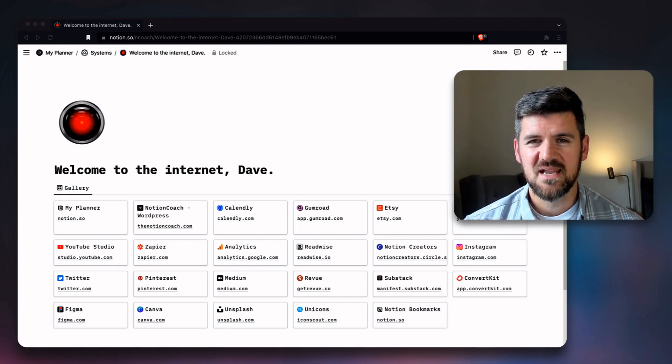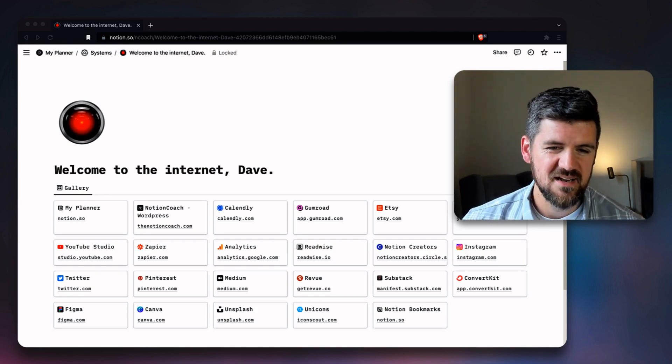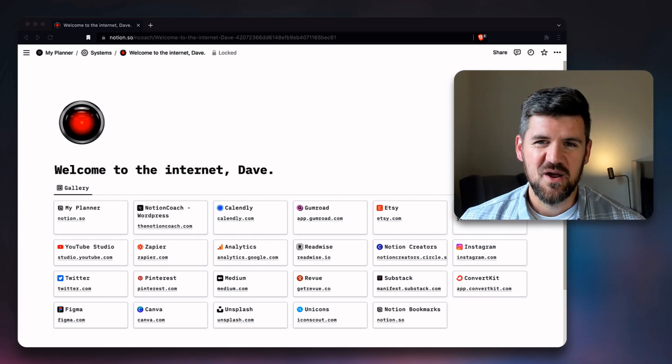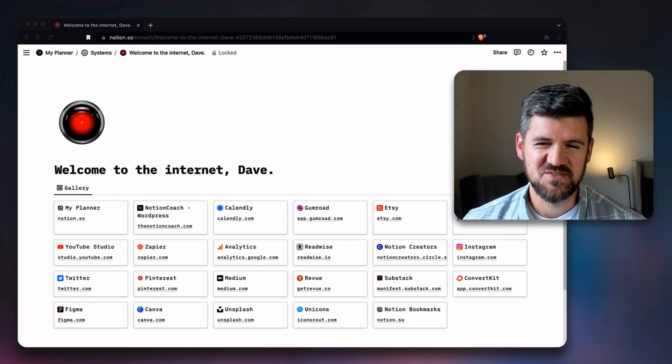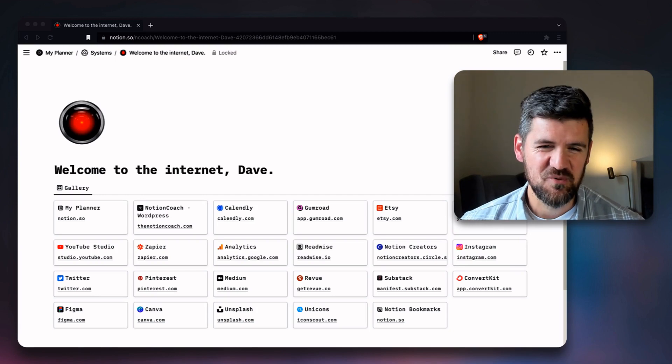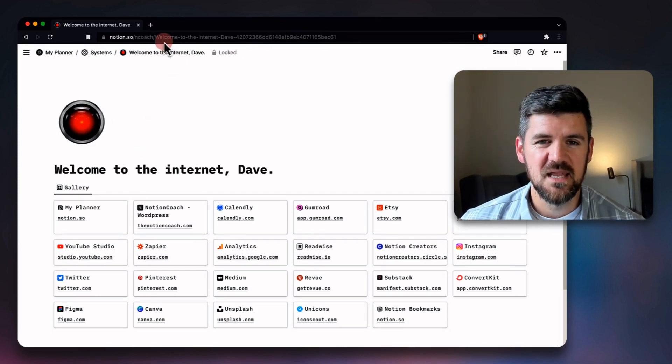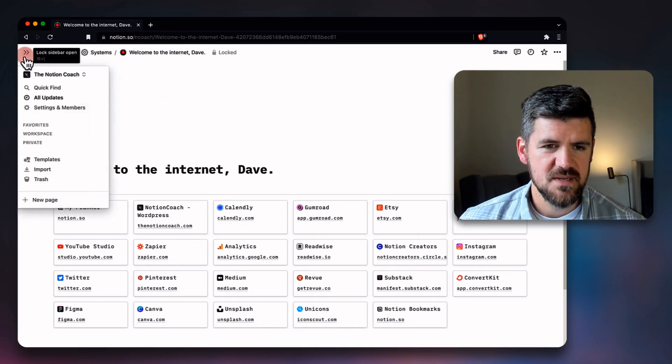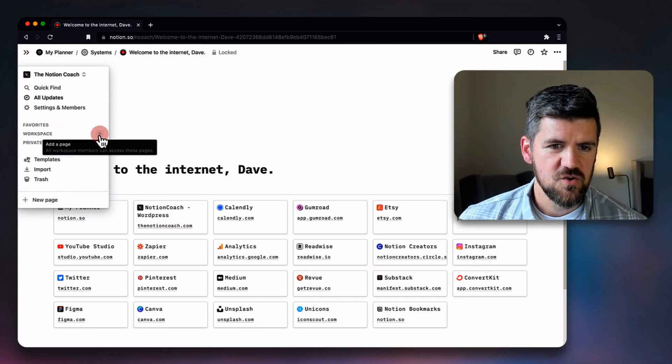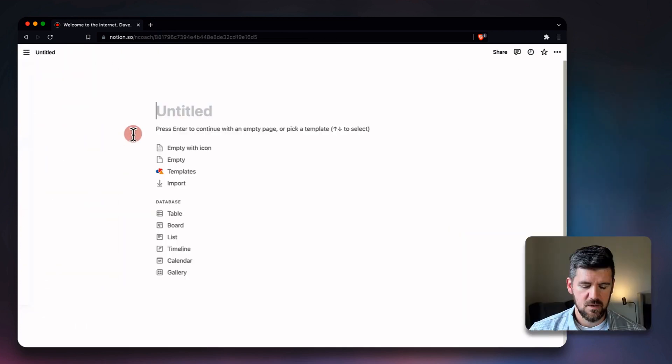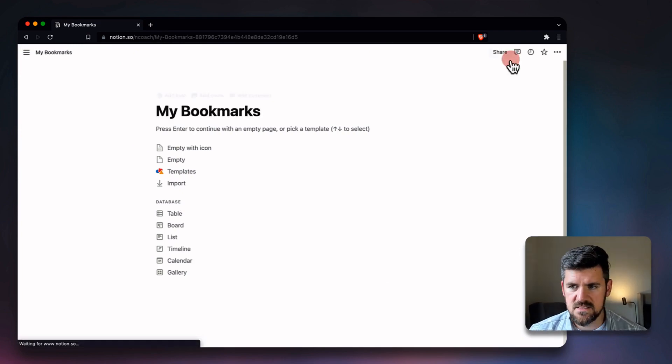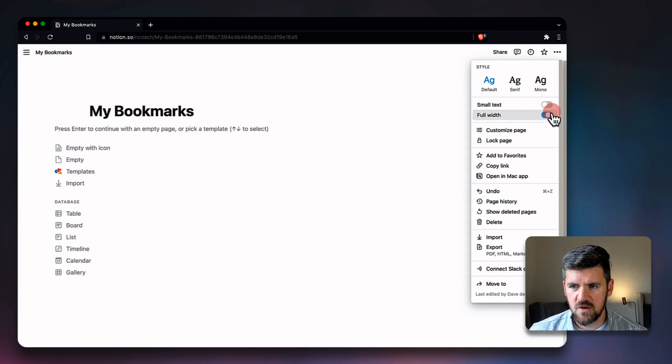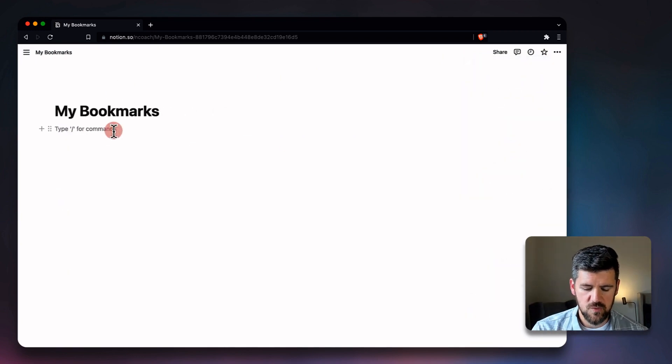So we're going to get into how to do that here, and we're just looking at an example of what the end product might look like. Shout out if you've seen 2001 Space Odyssey, you might get the reference for the cover image. But we're going to start from scratch, and I'm going to go to my sidebar and add a new workspace here, and we're going to call this My Bookmarks.